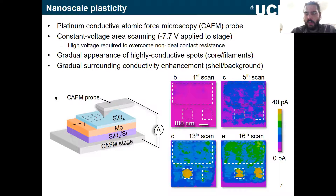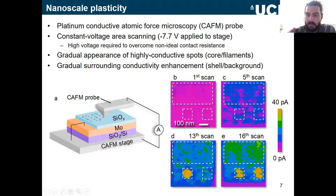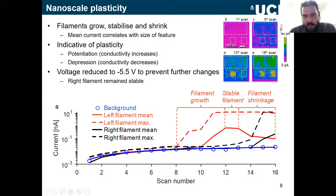Not only are we gradually forming these filaments, we also see a gradual enhancement of the background effect. We can think of this methodology as a kind of pseudo-pulsing: as the tip scans over the surface it's effectively pulsing each area repeatedly, enhancing the conductivity — which is what we see in potentiation of synapses. Comparing the filament spots with the background as a function of scan number, we see conductivity in all regions increase and around scan 8 or 9 the left filament appears, with current increasing rapidly.